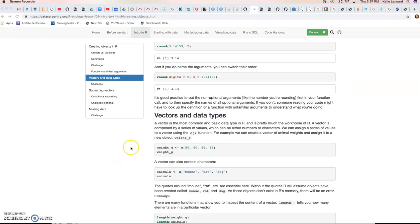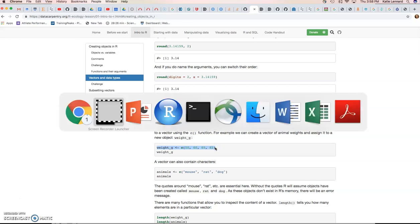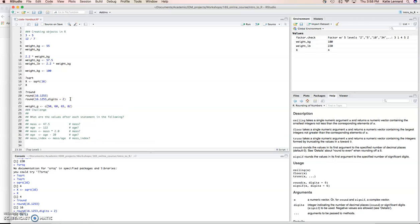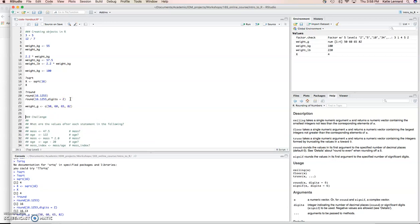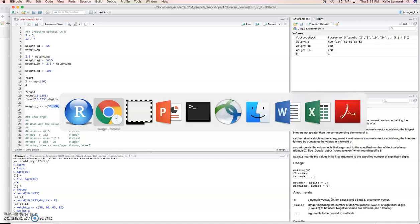A vector is the most common and basic data type in R. It's pretty much the workhorse of R, and it can be either a series of numbers or characters. Importantly, in one vector, all the entries need to be the same. So, they'll either be numbers or character strings. Let's have a look at this in R. And you'll see that we assign a vector with the C function, which stands for concatenate. If we look at this variable weight, you'll see it gives us the series of four numbers that we specified. And they're specified with commas in between each number.